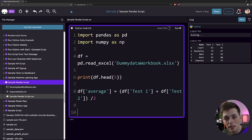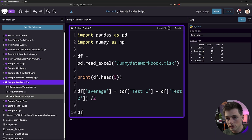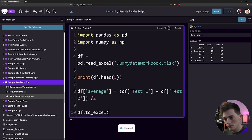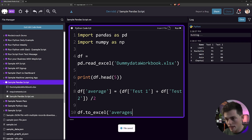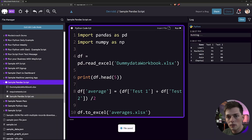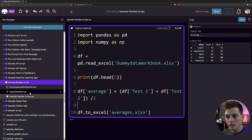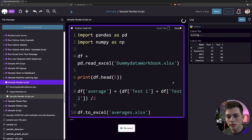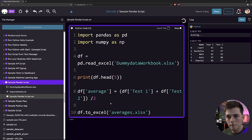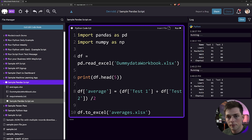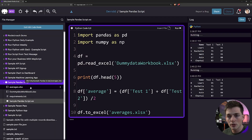Now, if we want to write this data frame back to our account, all we have to do is reference that data frame. We'll use a method called to_excel and then we'll just name our file — so averages.xlsx. When we run this, we should have a new file created in our script directory called averages.xlsx. We'll run this and give it a few seconds to do the calculations. And we see that our averages.xlsx pops up.